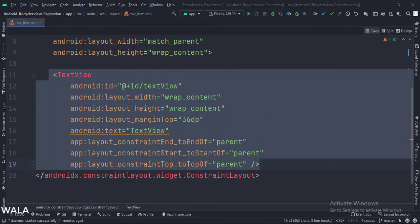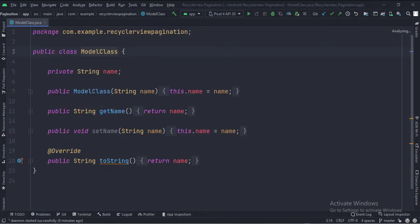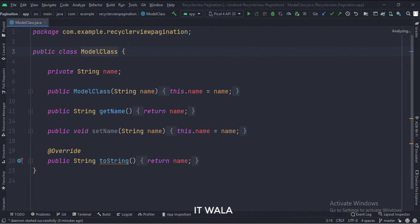Let's see the Java code now. This is the model class, with a string variable name as the data member. This name variable will be shown in each row of the RecyclerView.